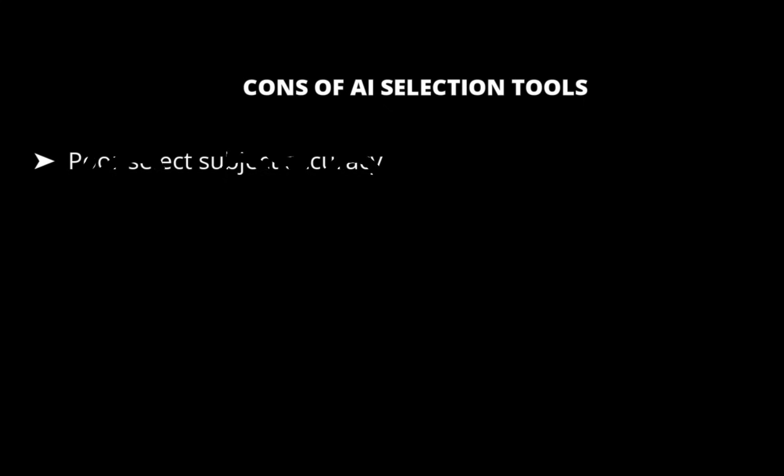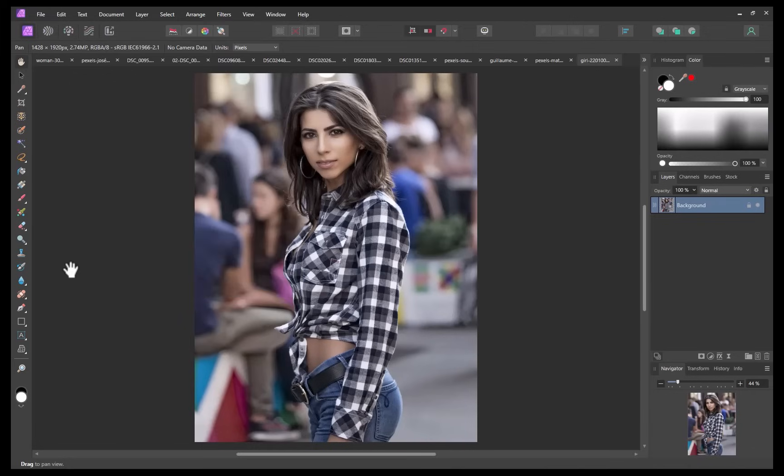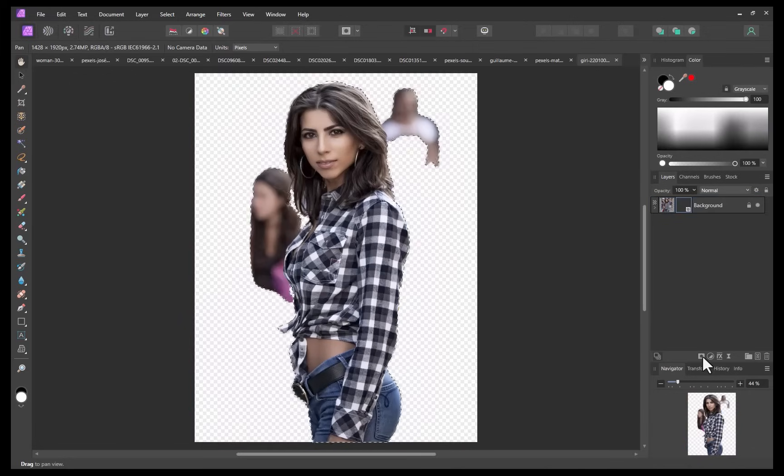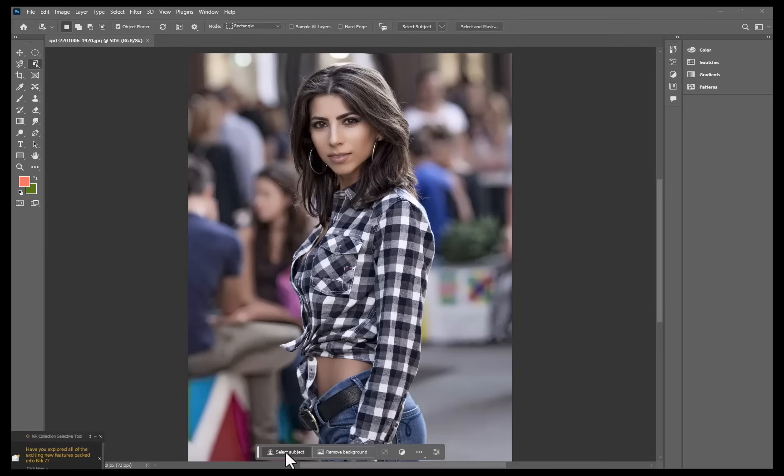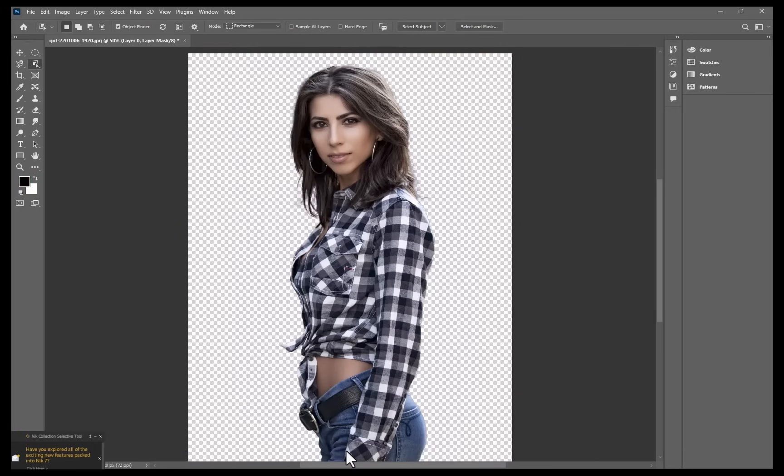The first con is poor select subject accuracy. While select subject is supposed to make a selection on the main subject of an image, unfortunately, I found this current iteration to be pretty confused on what is supposed to be included in the main subject. You can see in this first example how it added persons which clearly should not be part of the subject. Comparing with Photoshop, you can see its select subject didn't make the same type of mistake.